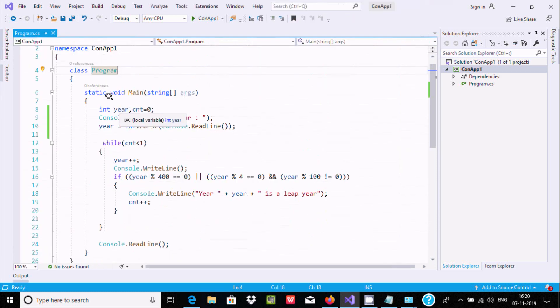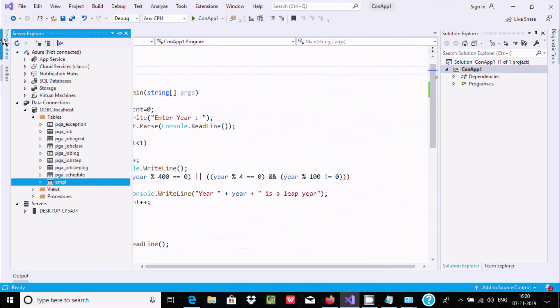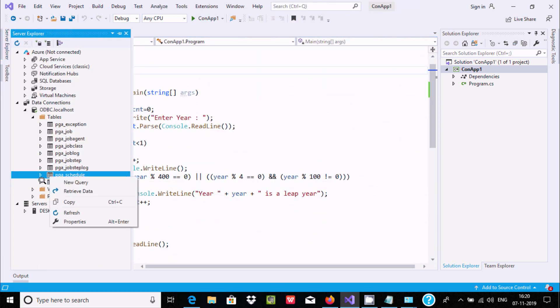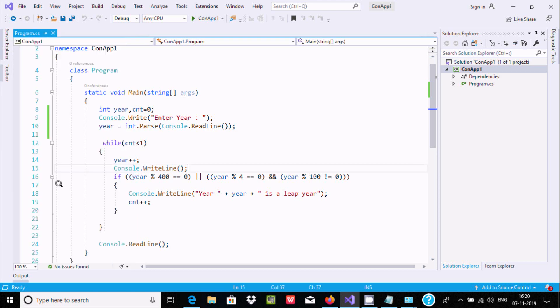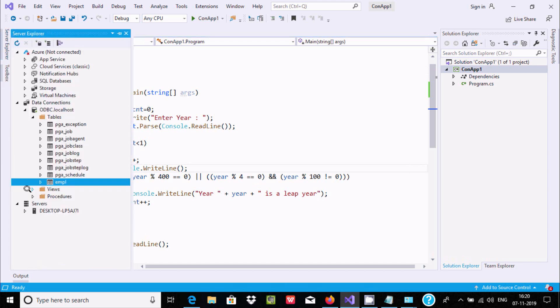Here you can create a new query. If there are any views present, they will come at this place. So this is the simplest way we can connect.